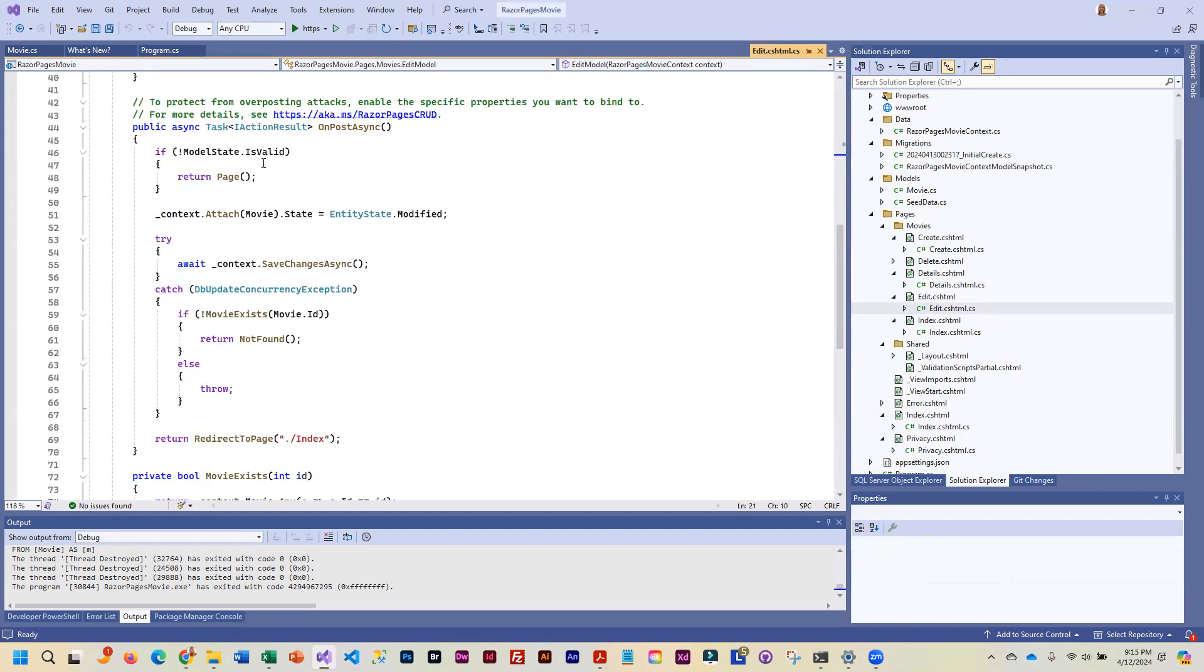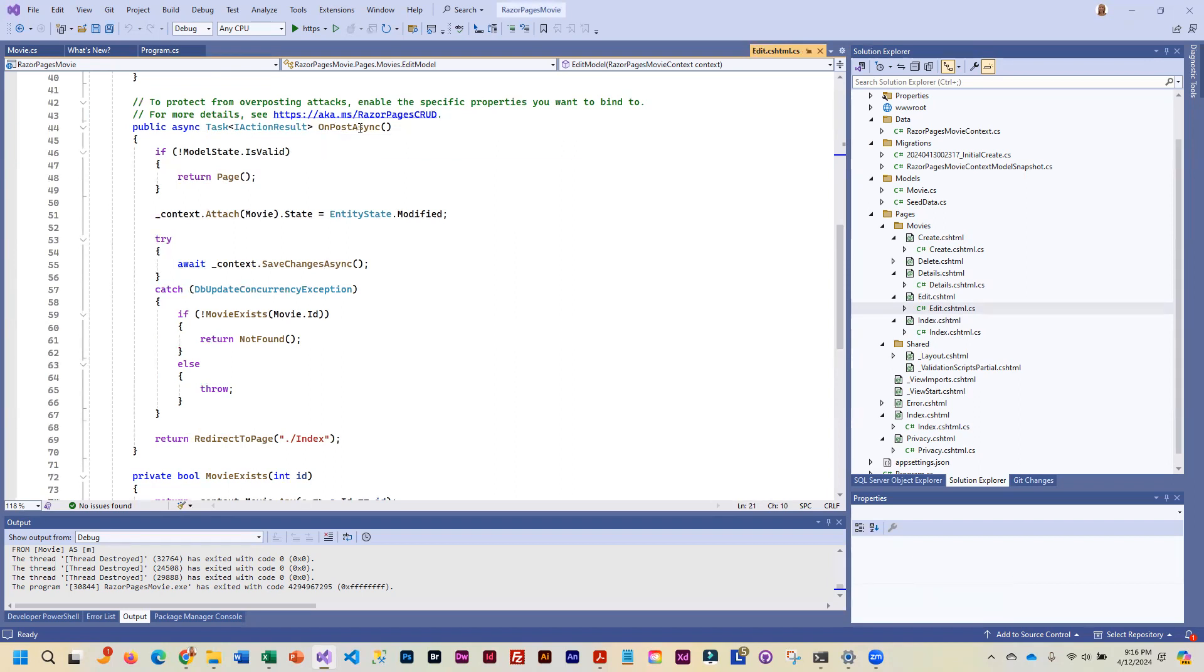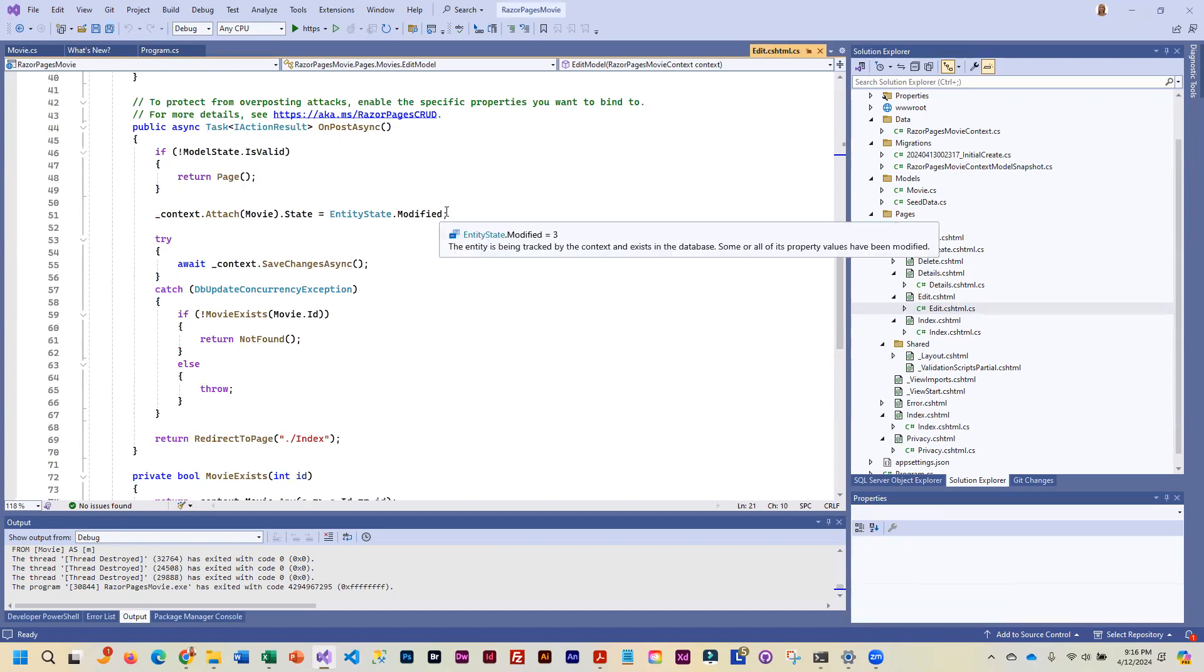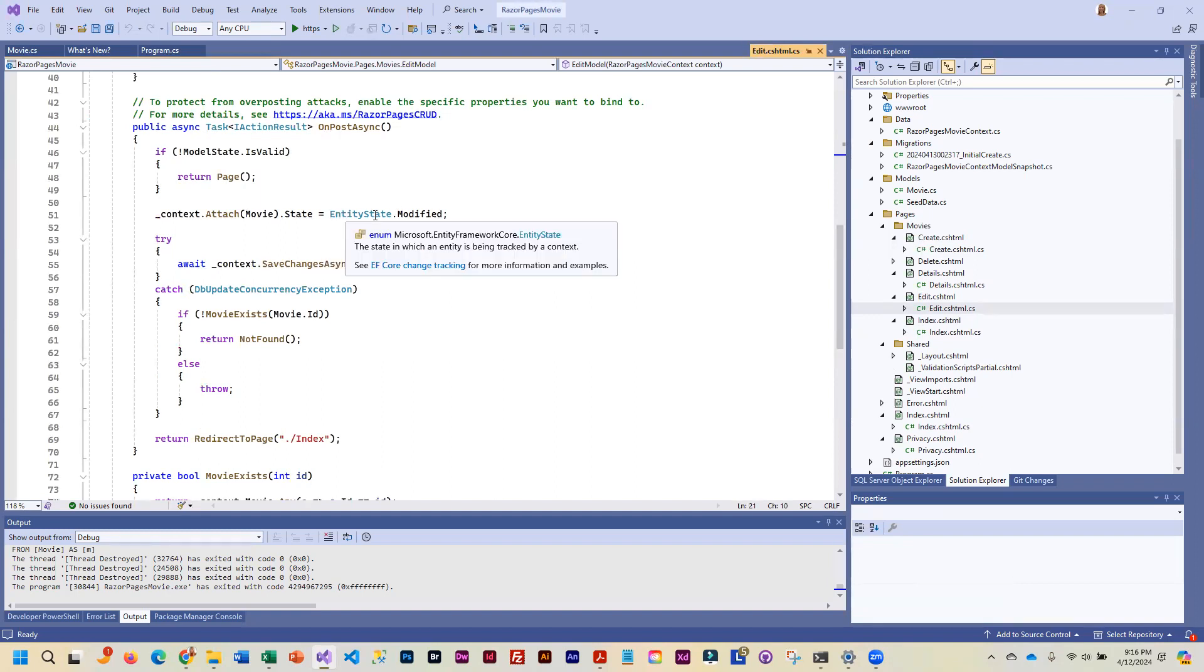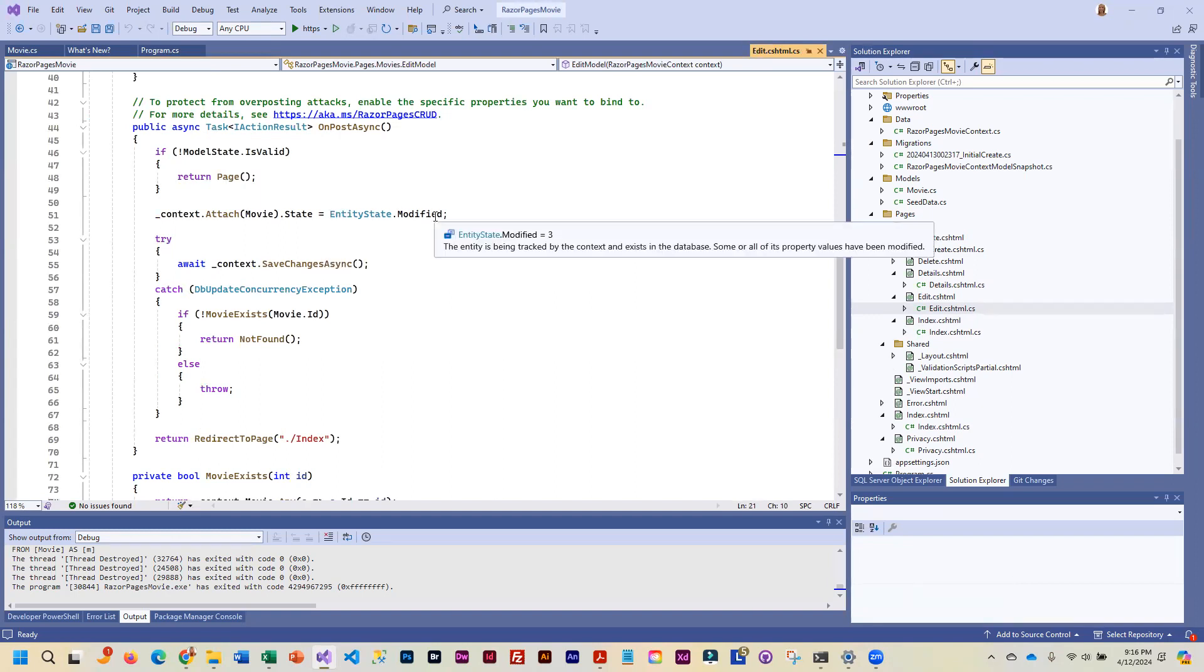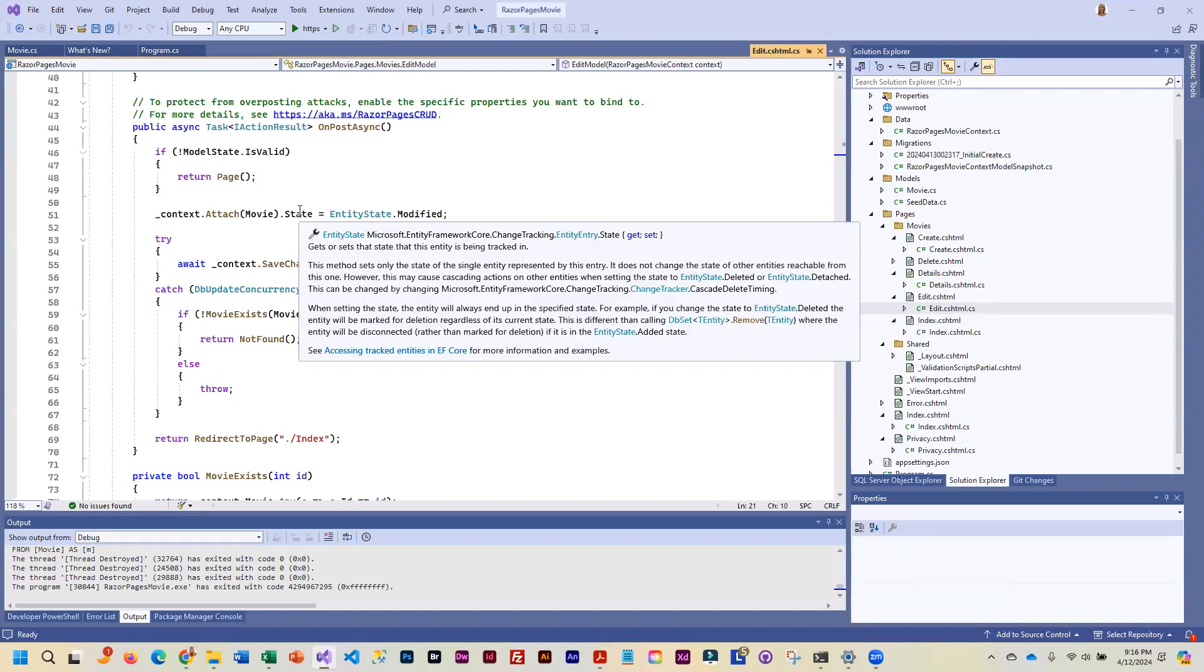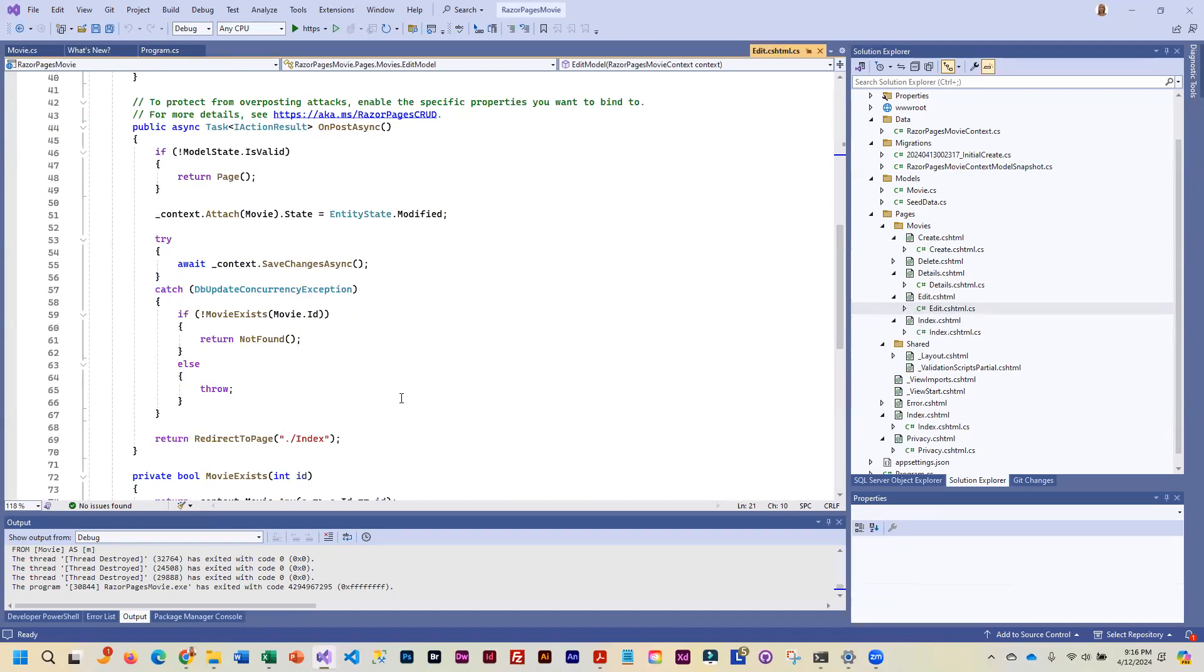Then down here, when they have filled in the edit page and they've made a change and they submit, that's when it comes through this post method. And first it makes sure there's not errors. As long as there's not errors, then it is changing the entity state. It is changing this row to indicate that it has been modified. Okay, that is something entity framework is doing.